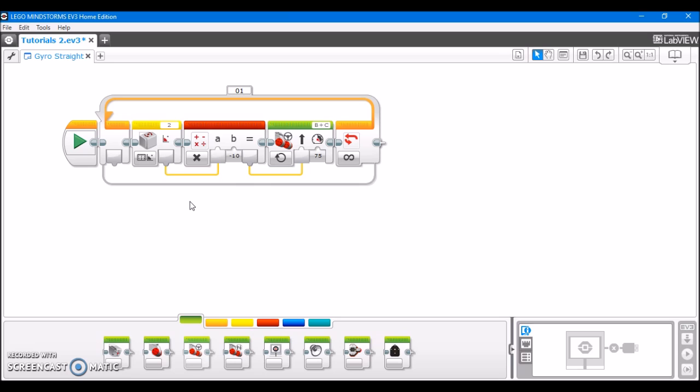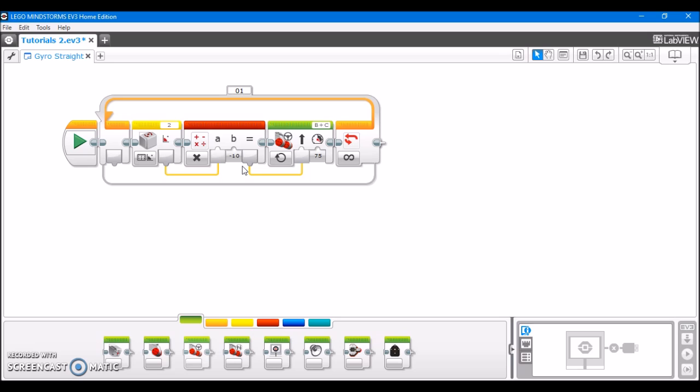And the program accomplishes this with this right here. It first reads the gyro's value, multiplies it by a negative number, in my case negative 10. And the reason why it's multiplied by a negative number is to get the robot to turn into the opposite direction that it's already veering off to. Then it takes this result and sets it as the steering factor for the steering block.